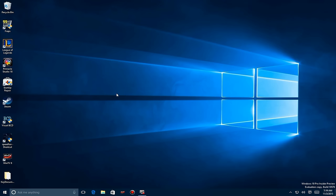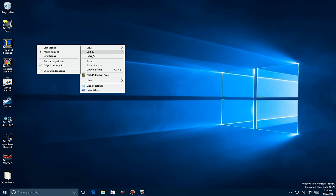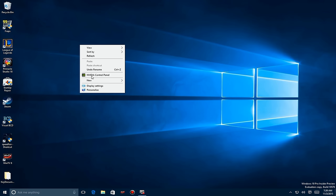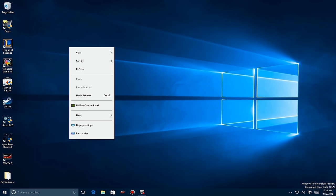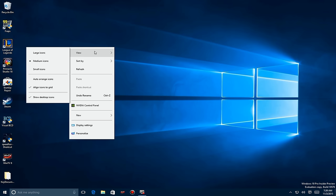Just nine days later they released another update. One of the first things you'll notice is that if you're on a tablet using a finger, the context menu changes. If I right-click with a mouse the items are close together, but if you use your finger to long-press, you'll see the items are much further apart, making it easier for touch screen users to choose an item.